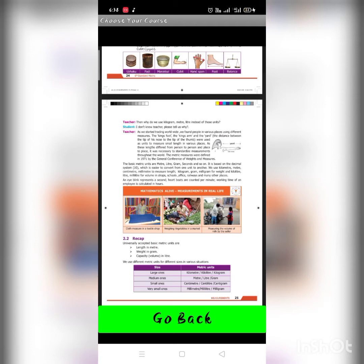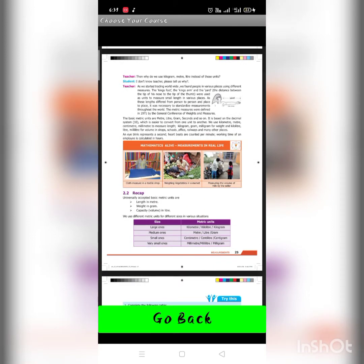Then why do we use kilograms, meters, and liters instead of those older units? As we started trading worldwide, we found people in various places using different measures — the king's foot, the king's arm, the yard, and the distance between the tip of his nose to the tip of his thumb — were used as units to measure length in various places. As these lengths differed from person to person and place to place, it was necessary to standardize measurements throughout the world. The metric measurements were defined in 1971 by the General Conference of Weights and Measures.